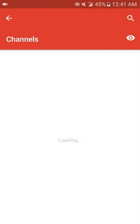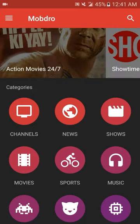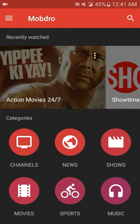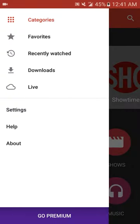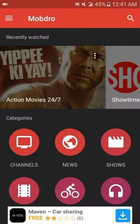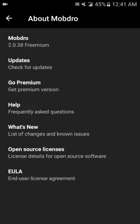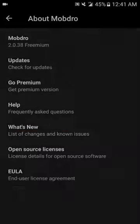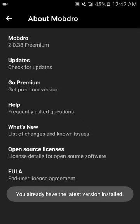If you click on channels and nothing loads up, sometimes what you want to do is go to the Mobdro app. You want to make sure you got the latest update. Version 2.0.38 is the latest update. If for some reason your channels are not loading up, hit update and it will update. I've got the latest version already so I don't need to update.